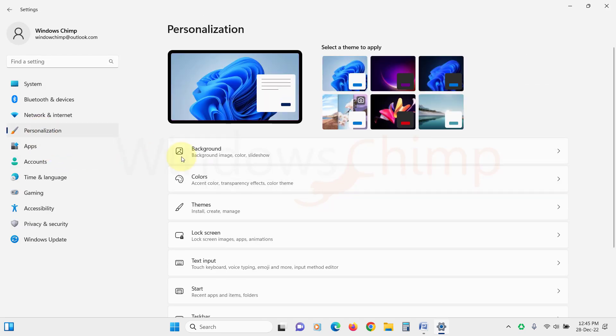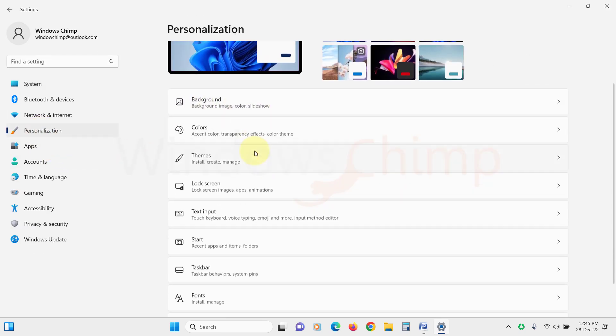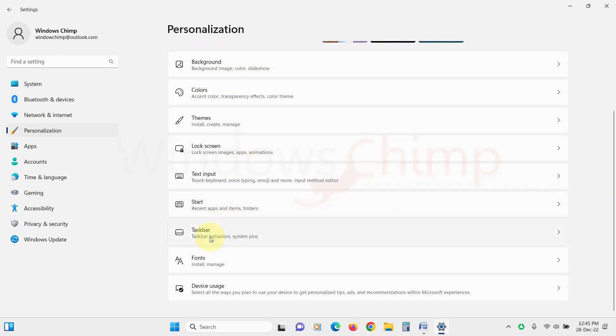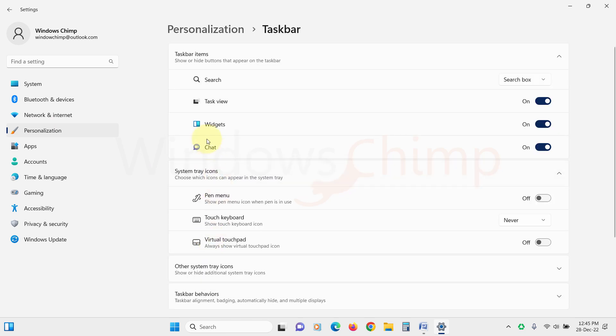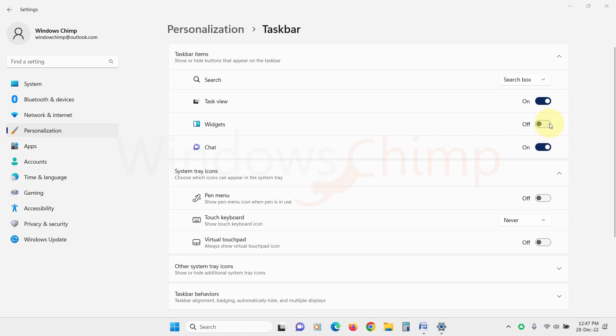Now here on the right side, scroll down and select Taskbar. Then use the toggle to disable the widgets. That's it. You have now successfully disabled all widgets on Windows 11. If you ever want to re-enable them, just follow the same steps and toggle the switch back to the On position.